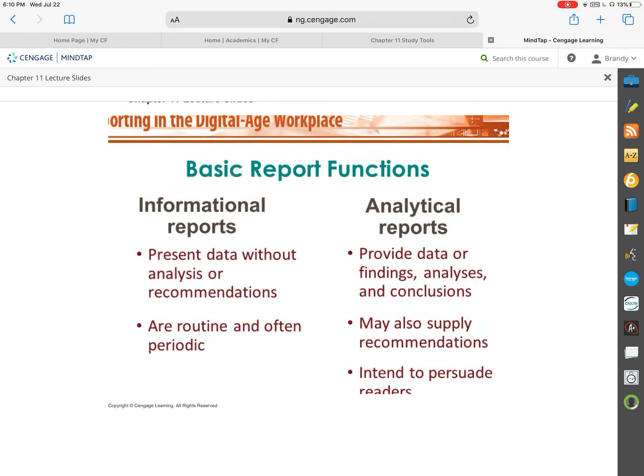One of the main questions that gets asked on the exam — there are at least one or two questions on the functions of reports. We have what we call an informational report and an analytical report. The main difference is that an informational report presents your data without any kind of recommendation. It's not going to analyze it or give a recommendation at the end. These are more routine and often very periodic in an organization.